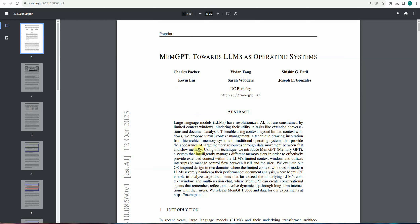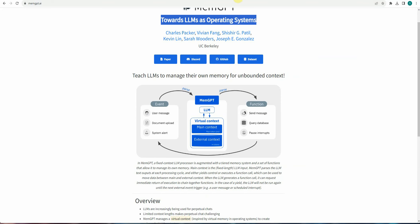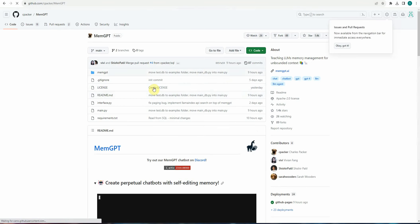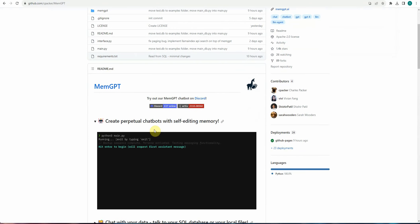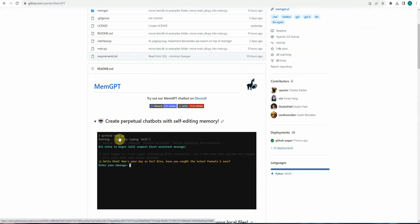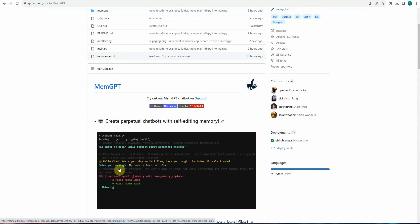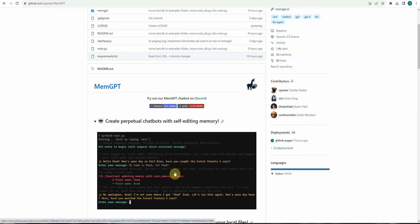And another last thing is, it's not only about theoretical concept. There is also a GitHub link wherein you can go ahead and explore this, experiment this. And let's have a look at this particular example as well. So you just need to run main.py. And here it is saying, hello, Chad, how's your day so far? And now user is saying, my name is Brad, not Chad.